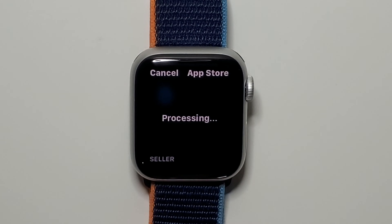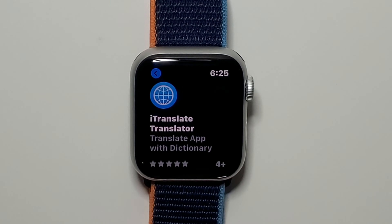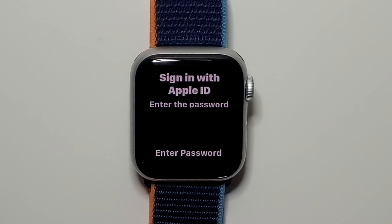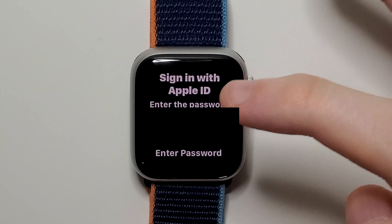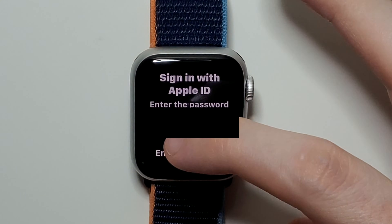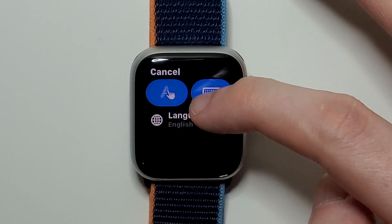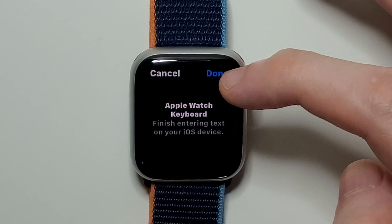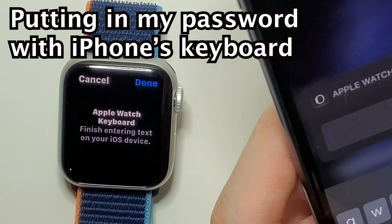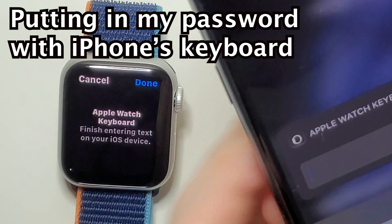It says processing. Now it's asking me to put in my Apple ID. You can connect to the keyboard on your iPhone.